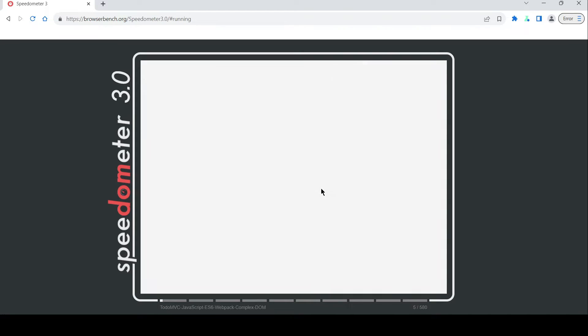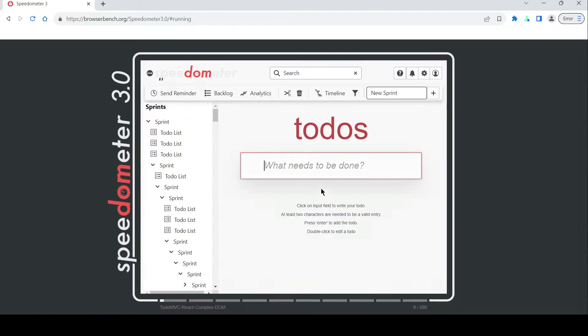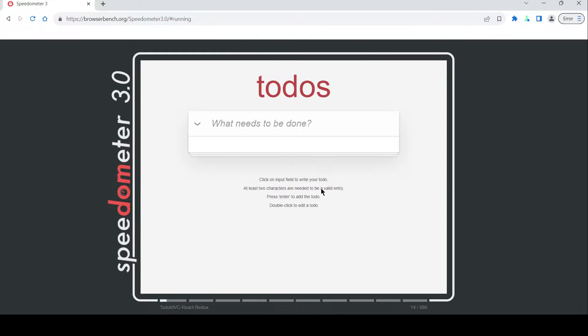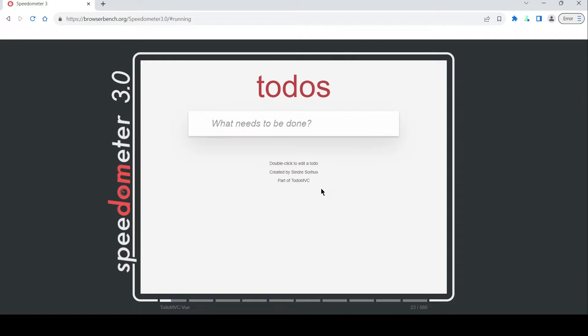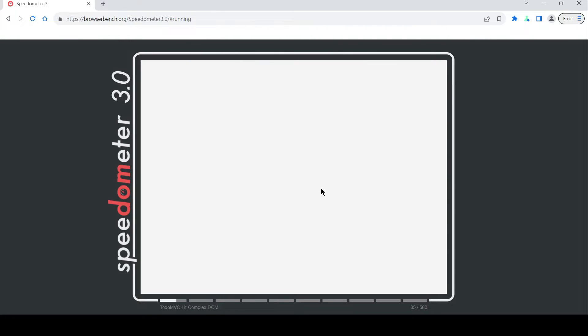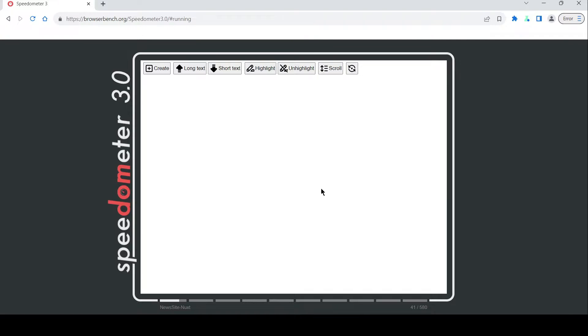Built on the Chromium framework, Thorium has undergone extensive optimizations and tweaks, from compiler enhancements to fine-tuning C flags and LDF flags, all in the pursuit of one goal: to deliver the fastest browsing experience imaginable.